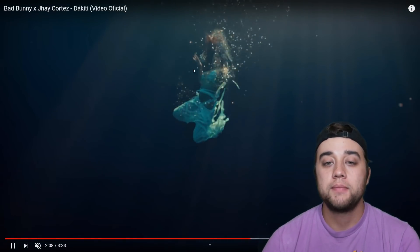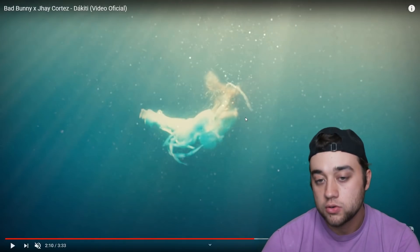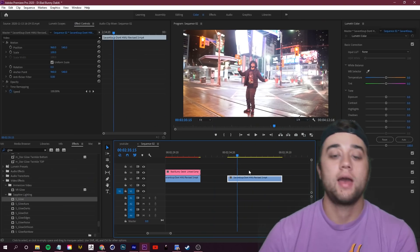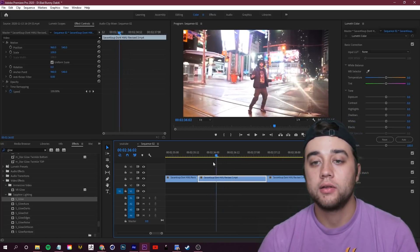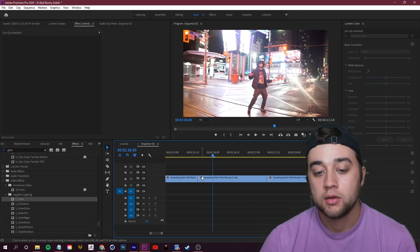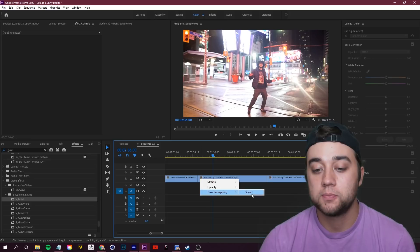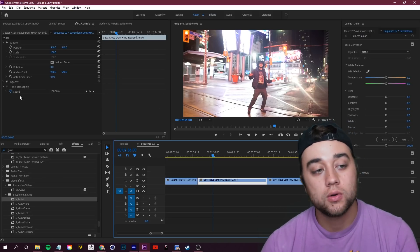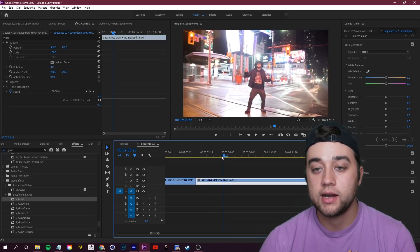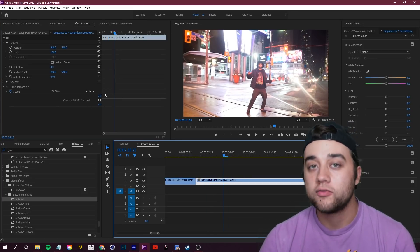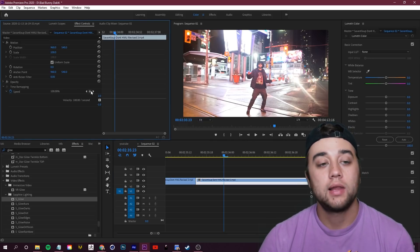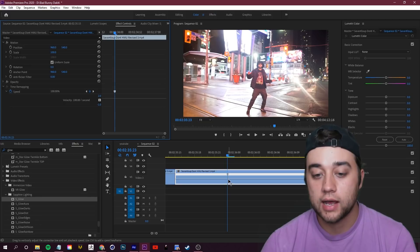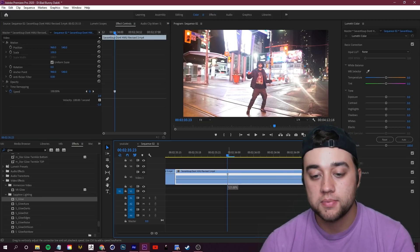Let me show you in After Effects — or actually Premiere — how to create that glow transition. Cut the footage at the right point, then right-click on the gray box and go to Time Remapping and click Speed. In the Effect Controls, open up Time Remapping. To speed it up, click the keyframe button in Effect Controls. Make the video layer larger so you can see the time remapping line — click and drag it up, going from 100% to higher values.